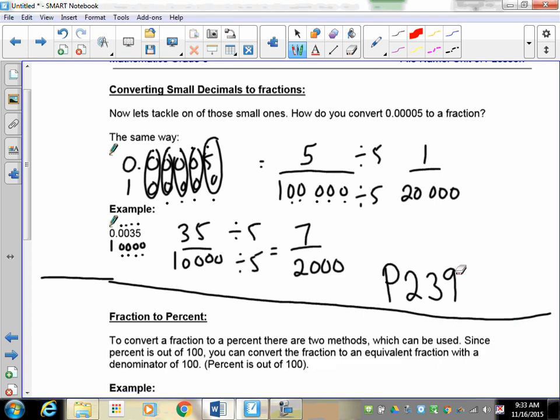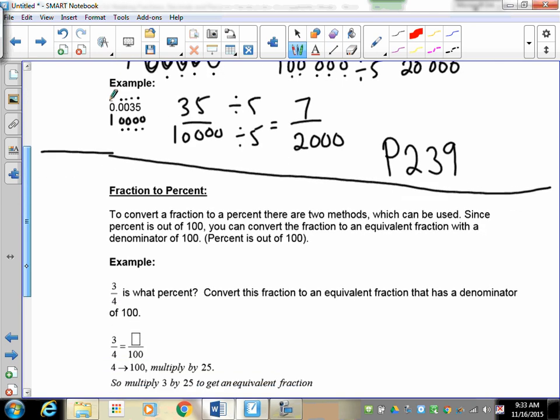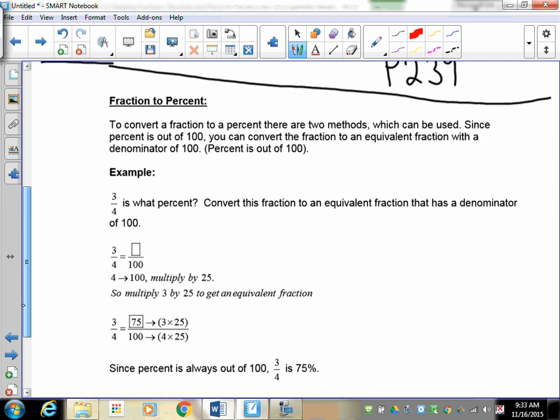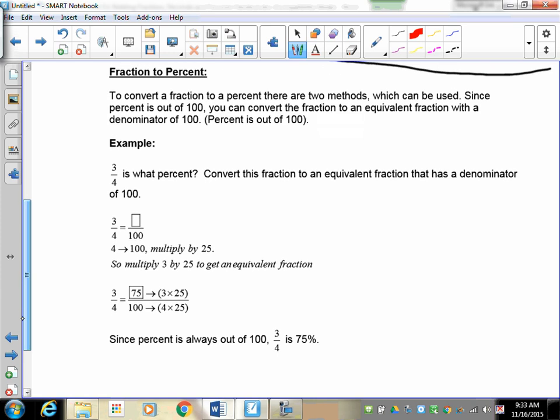Welcome back to the second half of lesson 5.1 on fractions, decimals and percents. We just finished doing very small decimals and converting them into fractions. Now we're going to go to the next step, which is how to convert a fraction to a percent.